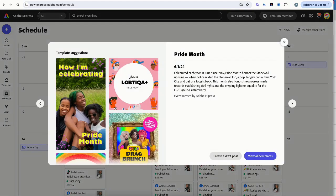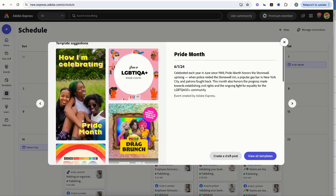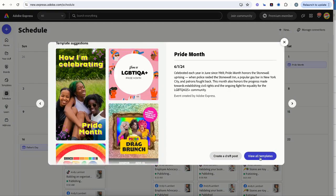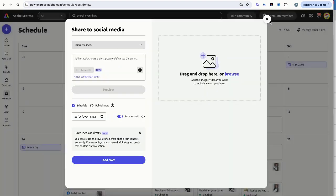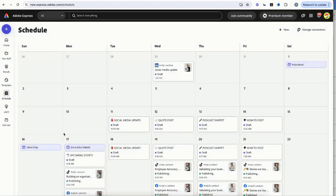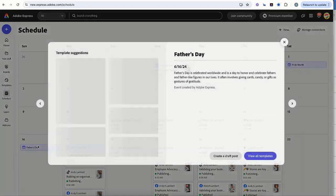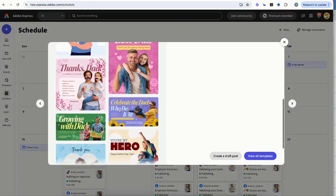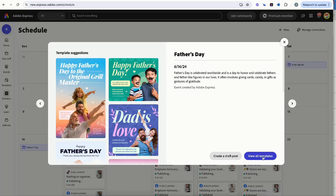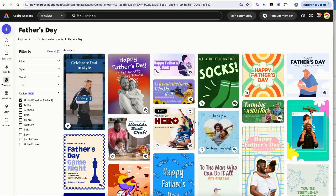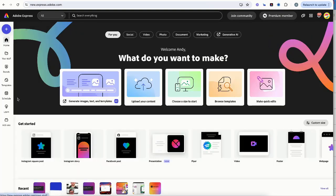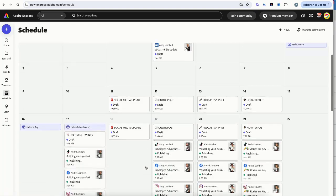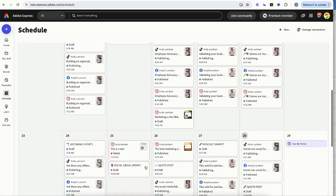So if we look at Pride Month here, we can see some starting points and some templates. We can get inspired by some more templates or just go ahead and begin creating straight off it. Great way to get inspired. Similar with Father's Day as well. We can look through these inspiring templates. We could click view all templates and we can start building from there as well. So hopefully, these give you a real nice starting point to get cracking with your social media content.